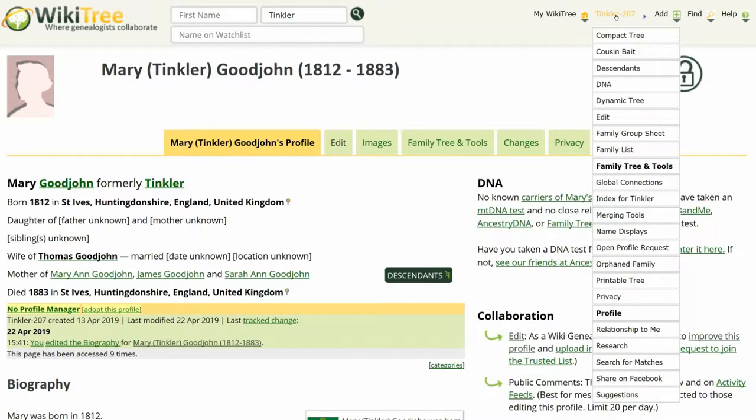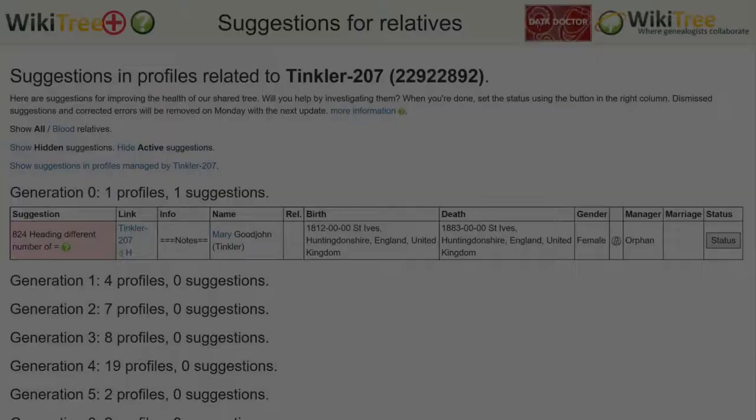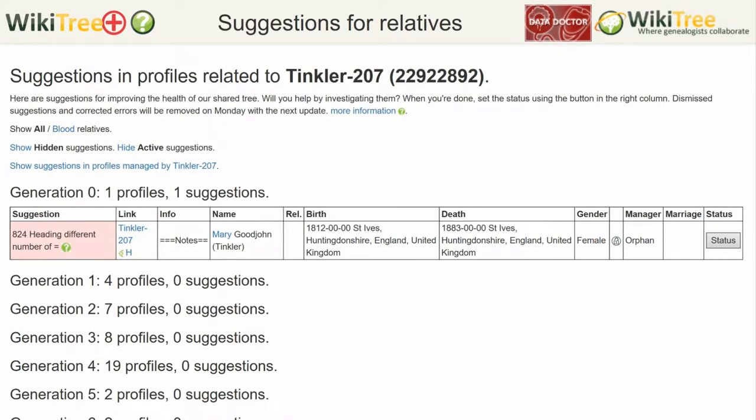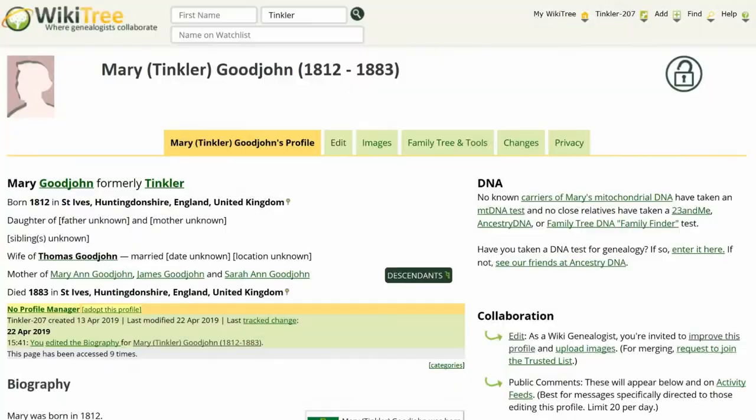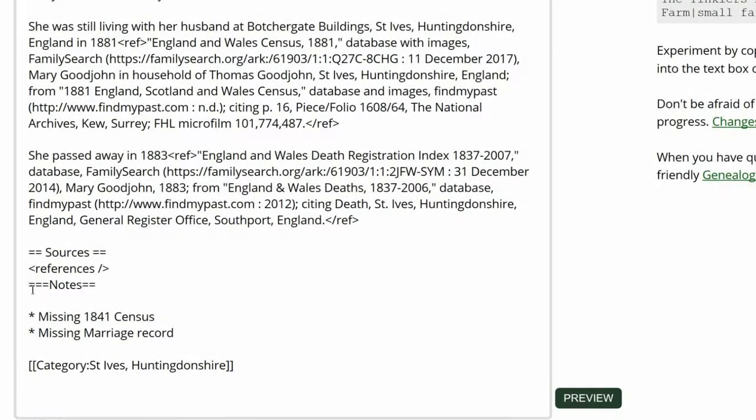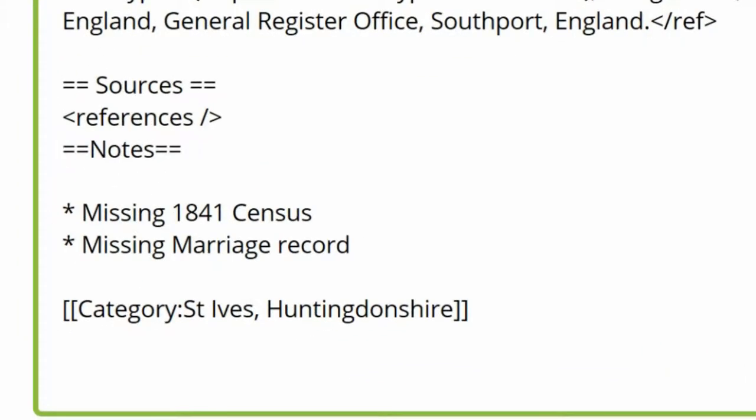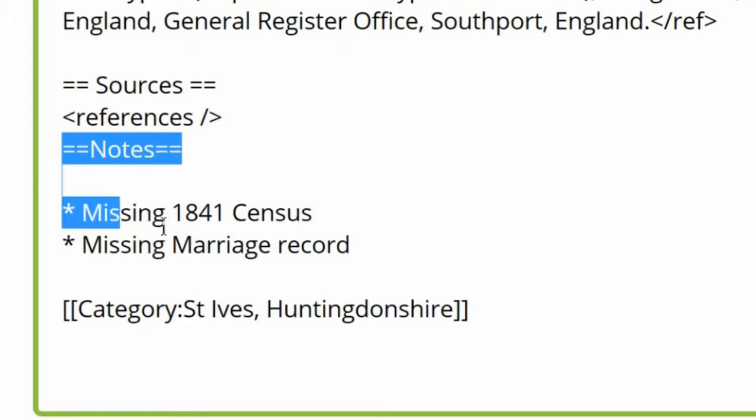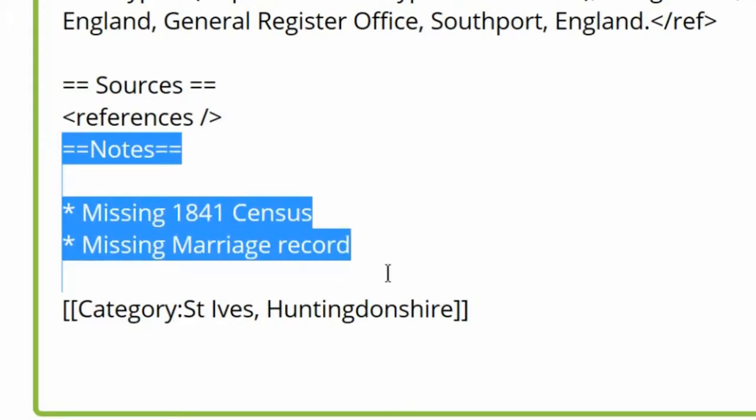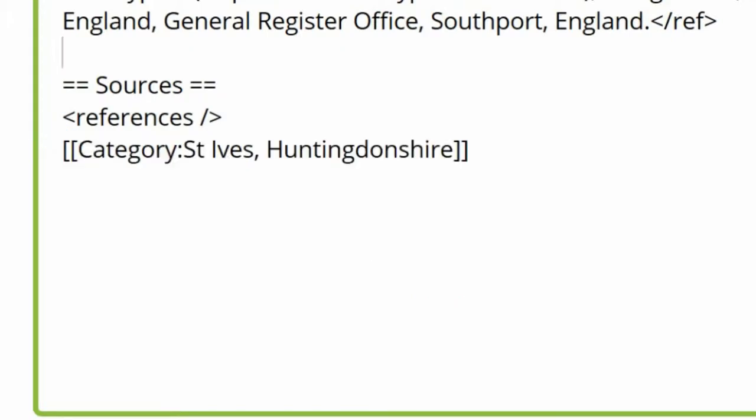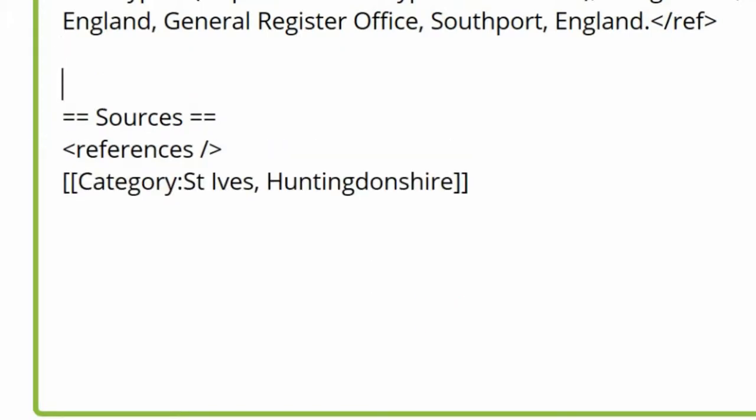Click on her suggestions, if you haven't already, to see if there are more. There are none. Return to her profile and click Edit. Delete the first equal sign at the beginning of notes. Move the heading and its contents to its appropriate place above Sources.